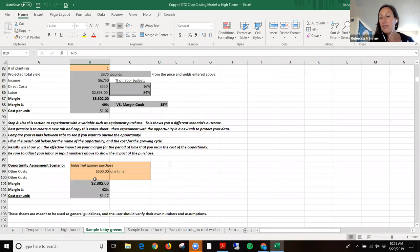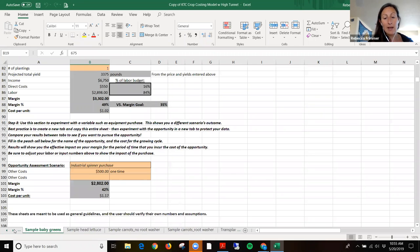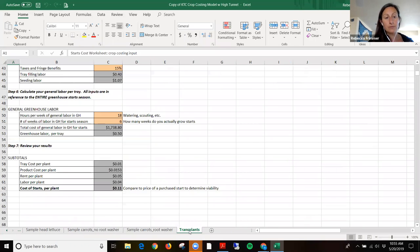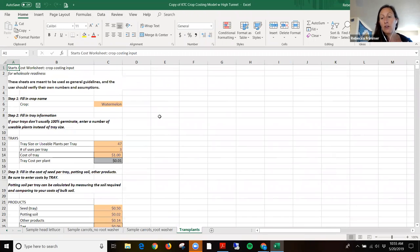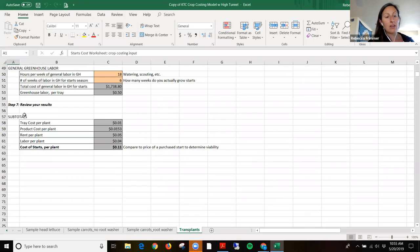We often got questions with this model about how to estimate the cost of the plant start if you're planting a transplant in the field. So we also added to this model a tab that walks through estimating your cost of transplants, so that you can then input that into the crop costing page. It's a shorter model that you can walk through, and it gives you a summary of your cost per start per plant.